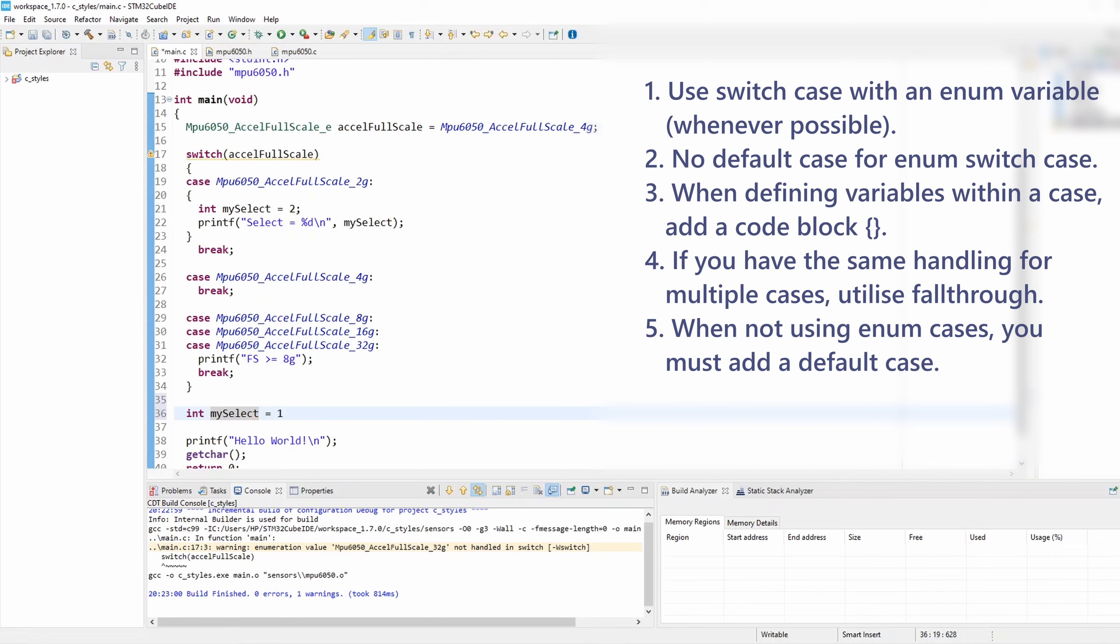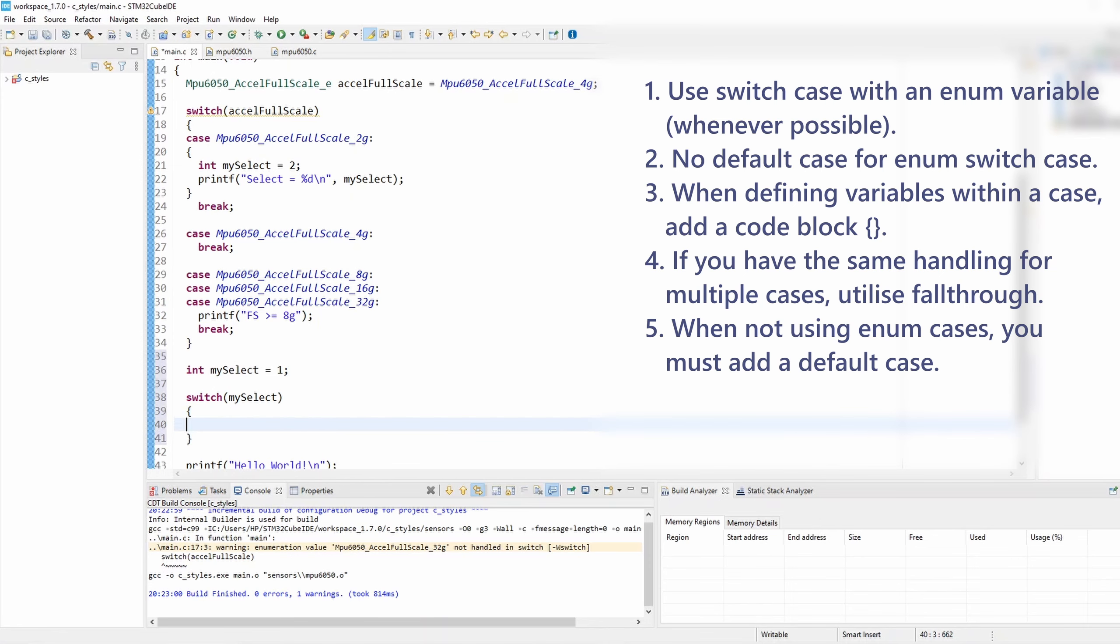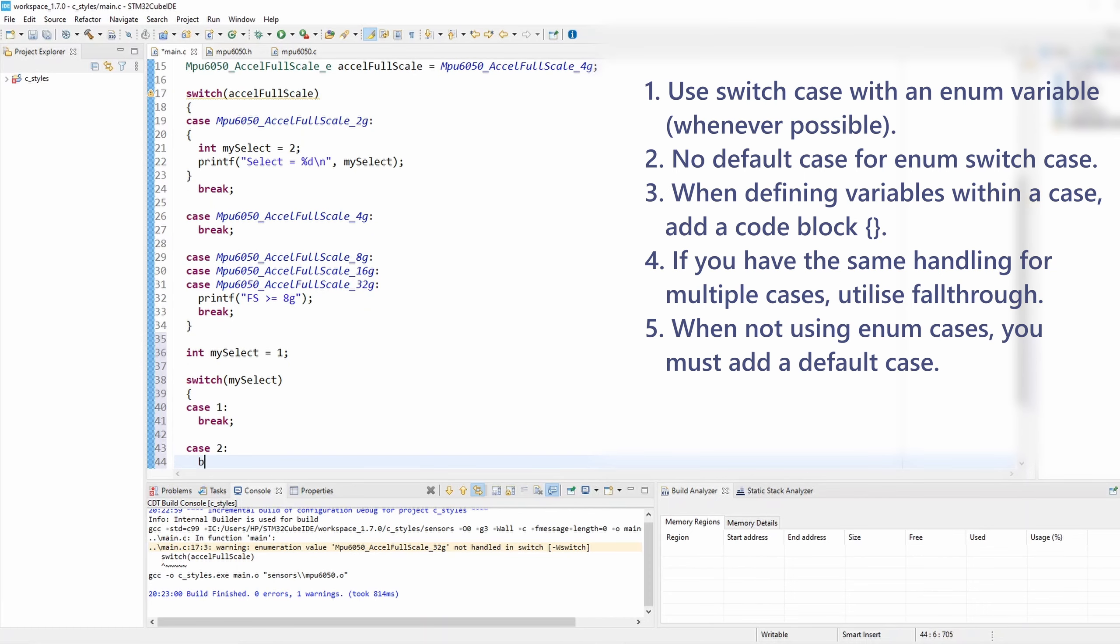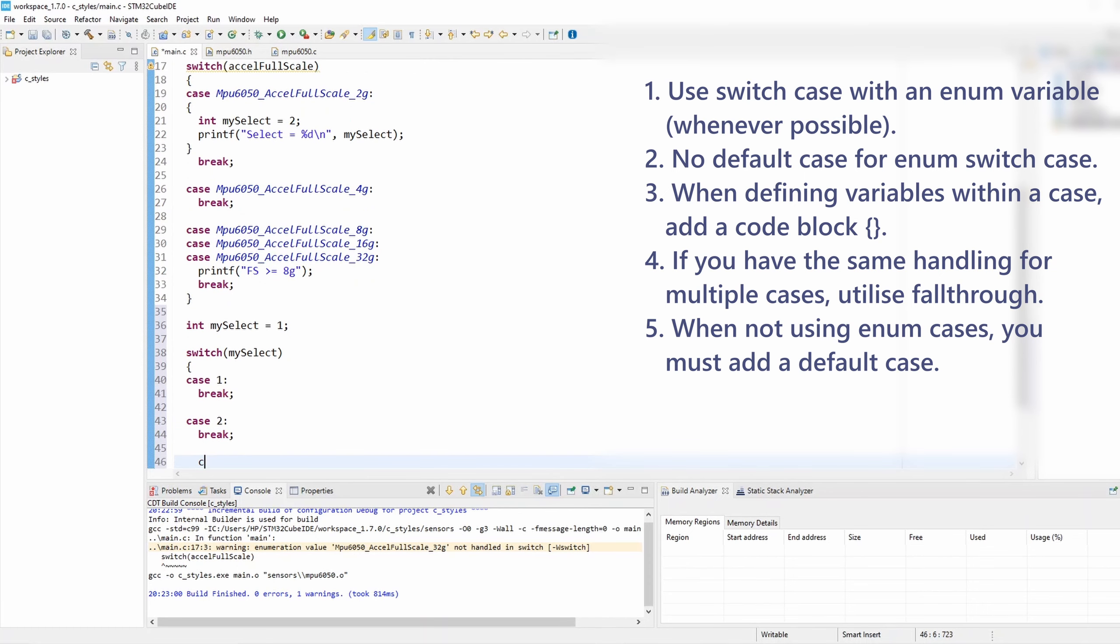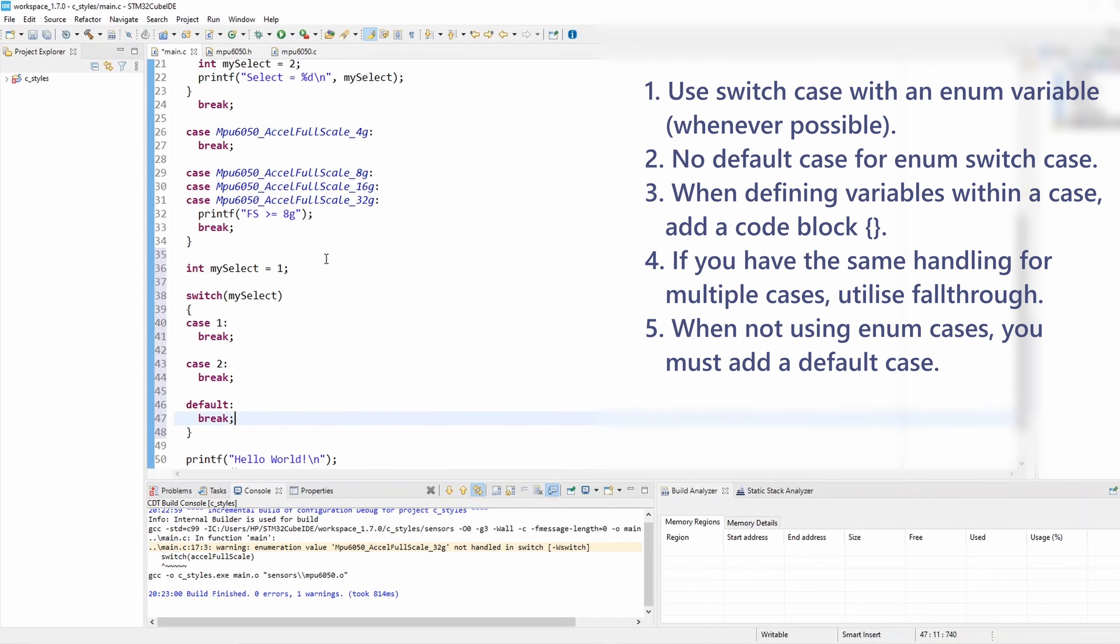Now if my switch-case variable is a normal integer variable, I want to call it my_select. I'll set the value to one. Let's create a new switch-case that takes this variable. Then let's say that I know the exact handling for case one and case two. But all other cases I don't handle them. In this case I must add a default case because a normal integer can take on many different values unlike an enum variable. Okay, so this is rule number five, and these are the programming style rules for switch-case.